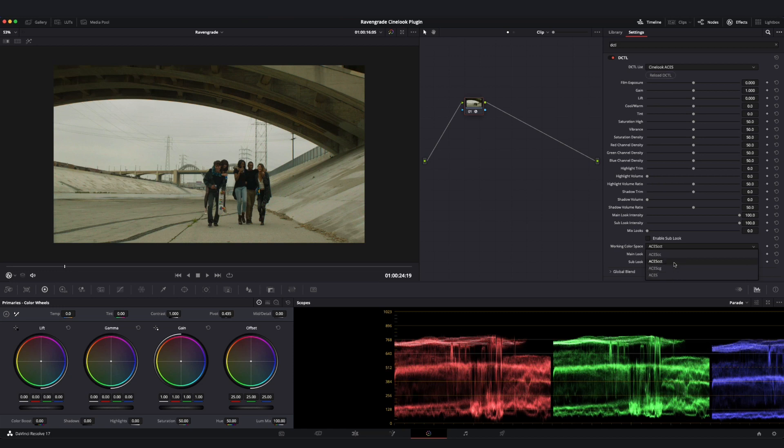In our case, ACES CCT is perfect because that's what we set up in our project settings. And other than that, everything is going to behave exactly the same way as we just looked at with the 709 version of the Cinelook plugin.